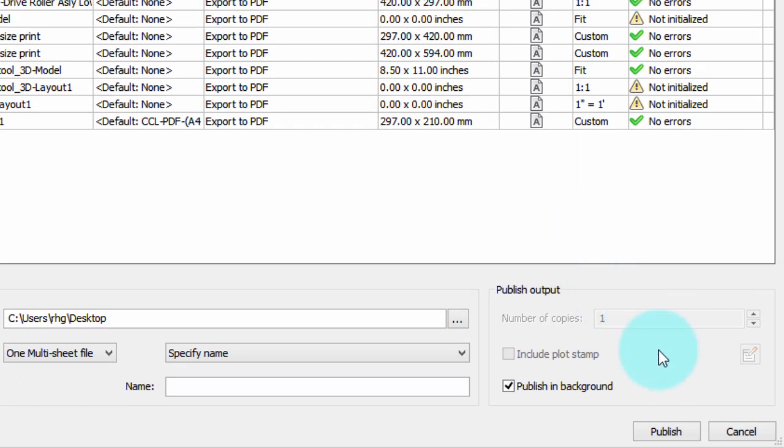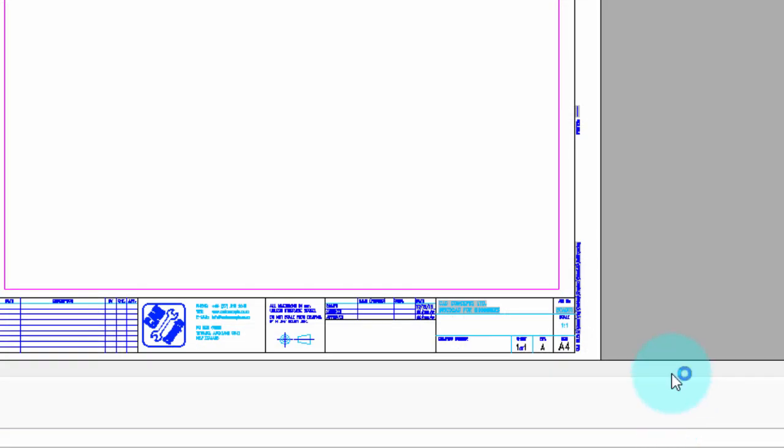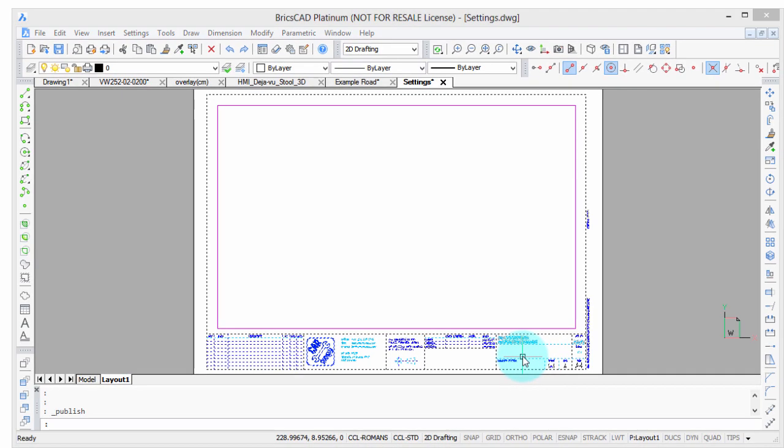Okay, so let me hit publish, and this is going to take a little bit longer, but not too much longer, and we're done.